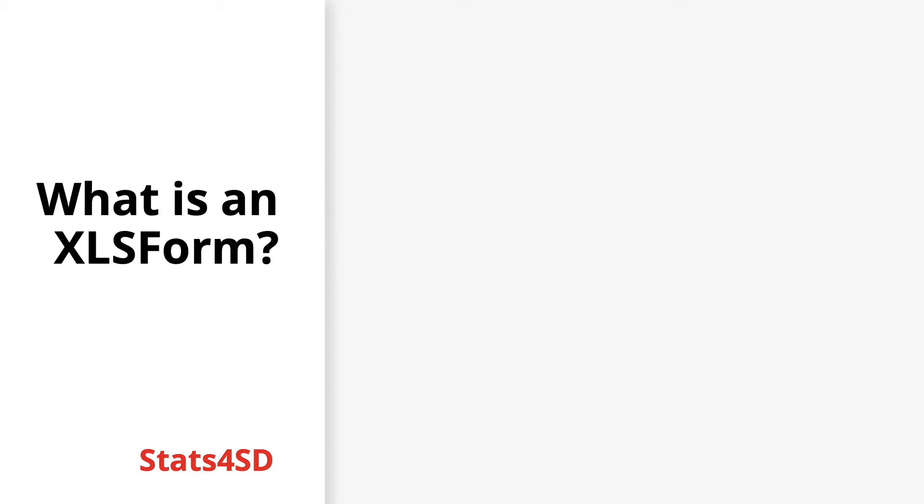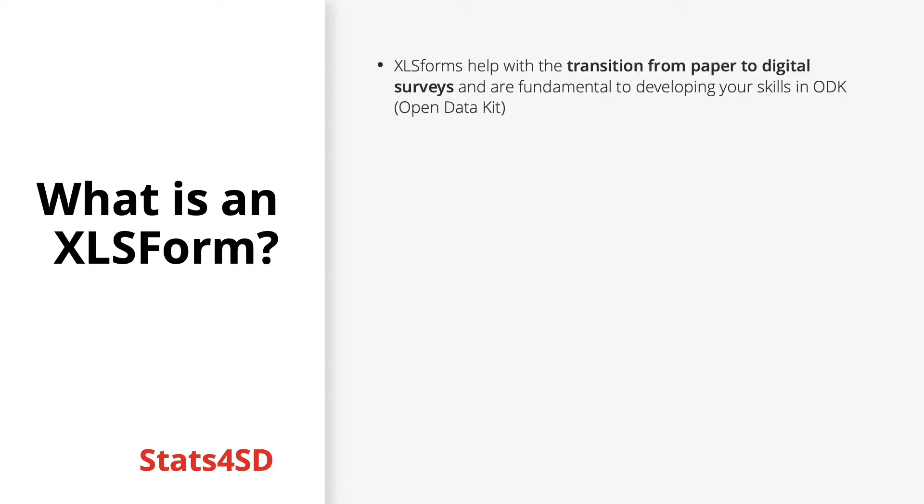Before diving into what sometimes can be a complex topic, it's best first to explain what exactly an XLS form is. XLS forms are the first big step in helping to transition from paper surveys to digital surveys and are essential to developing one's skills in ODK.